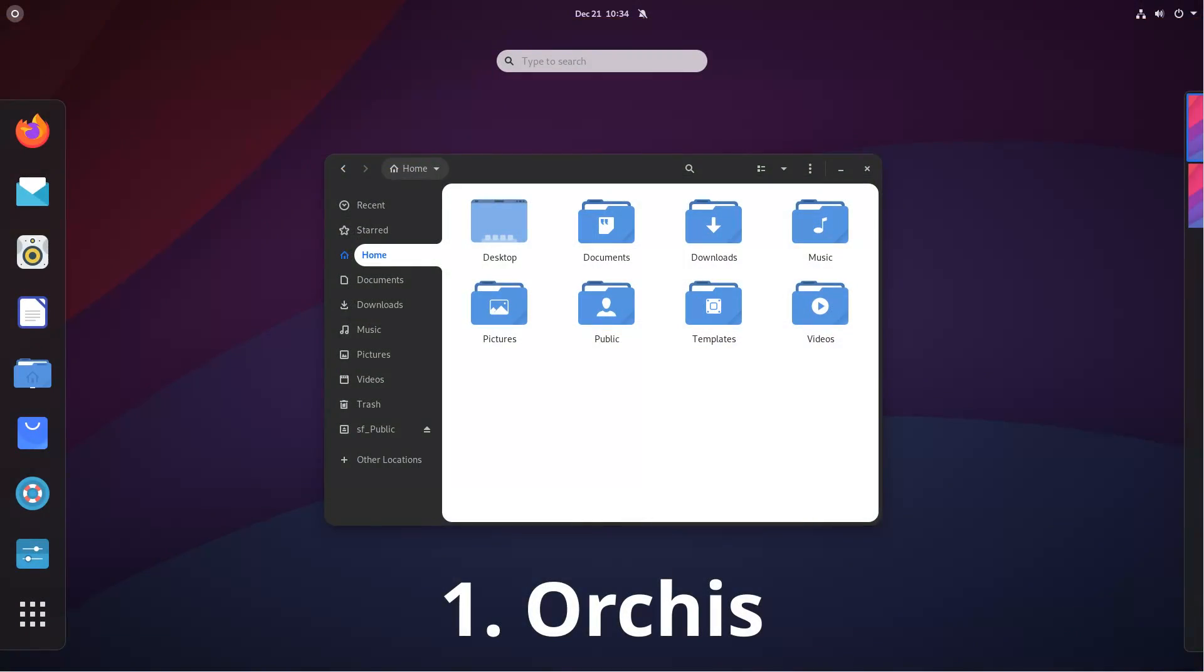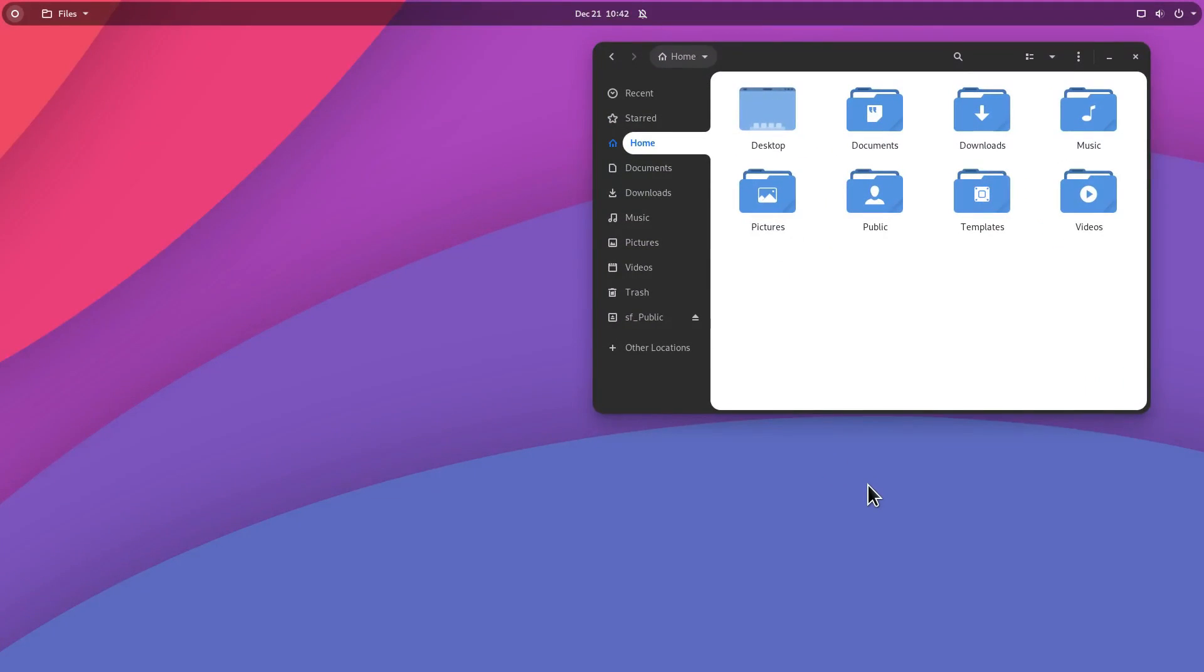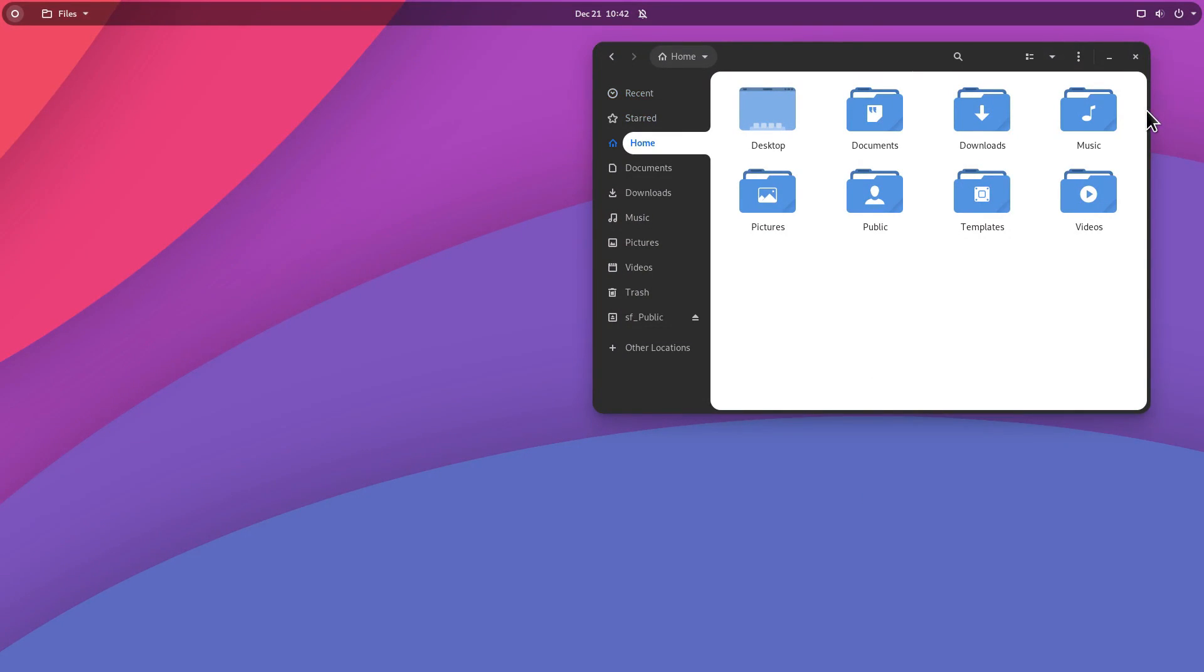The first GNOME theme is Orchis that I installed on Debian GNOME, but it looks as well in other Linux distros with GNOME Desktop including Ubuntu. It is my favorite GNOME theme at the moment. It has nice rounded corners, pleasant and well balanced colors.